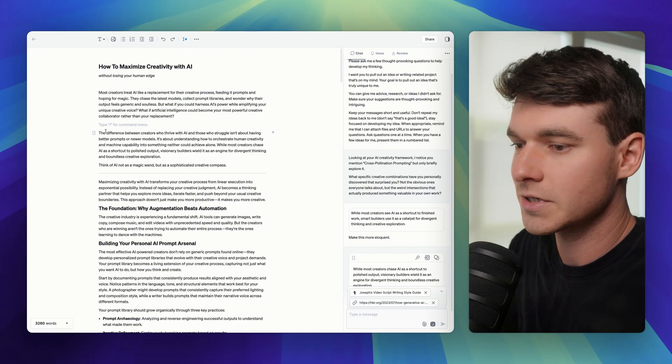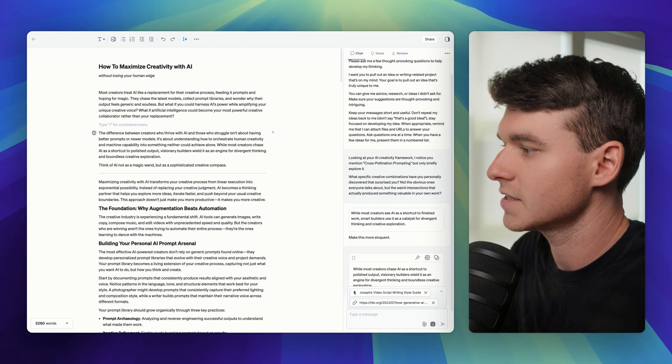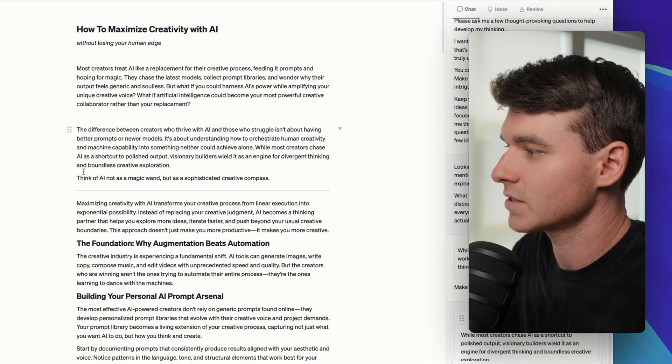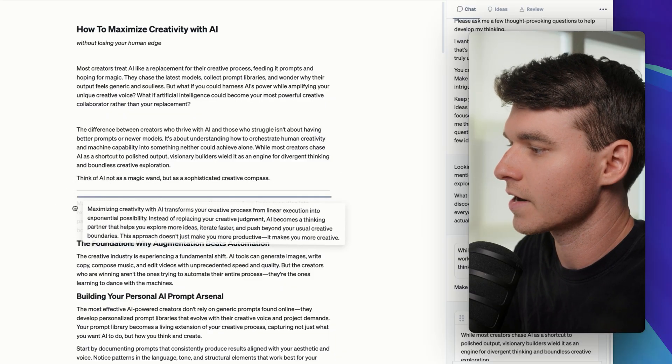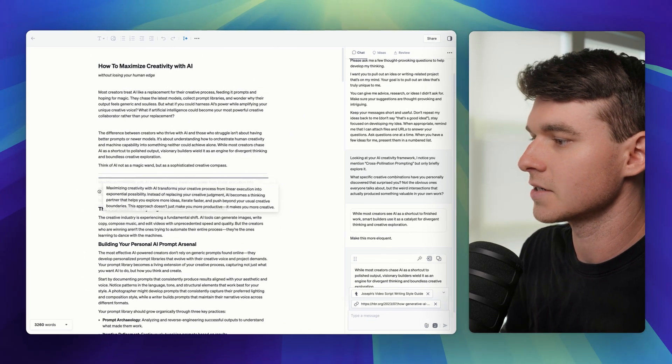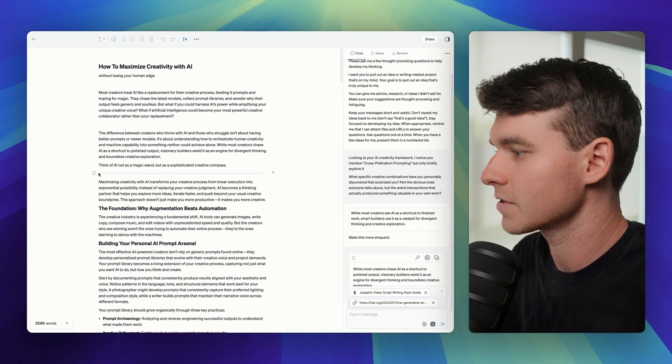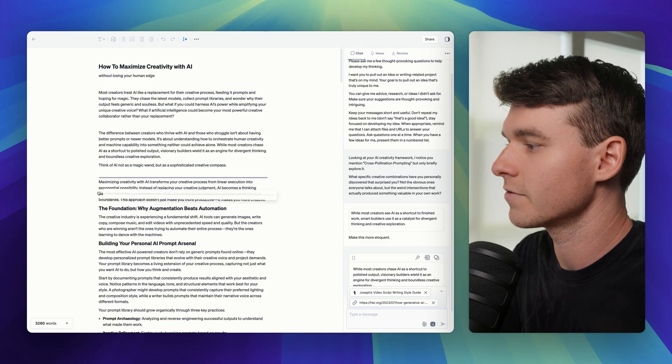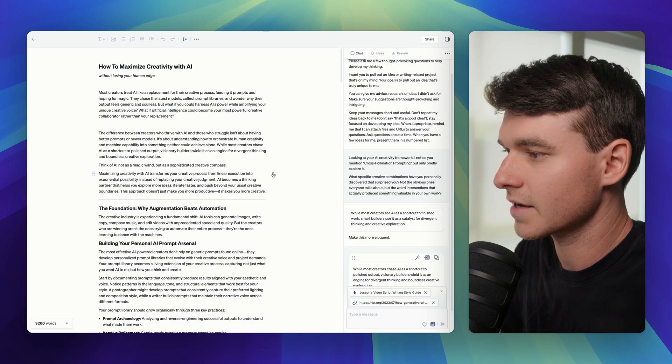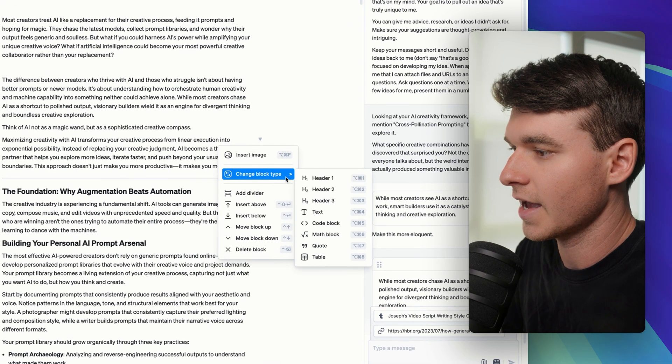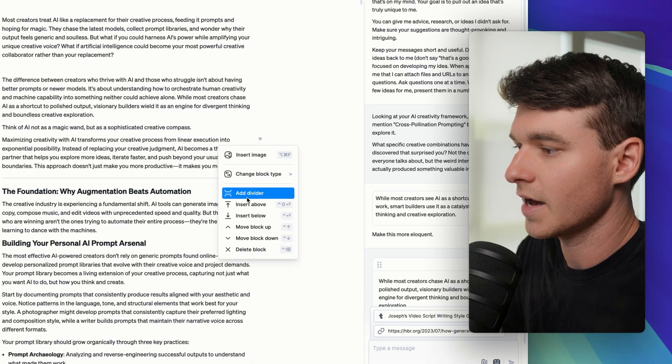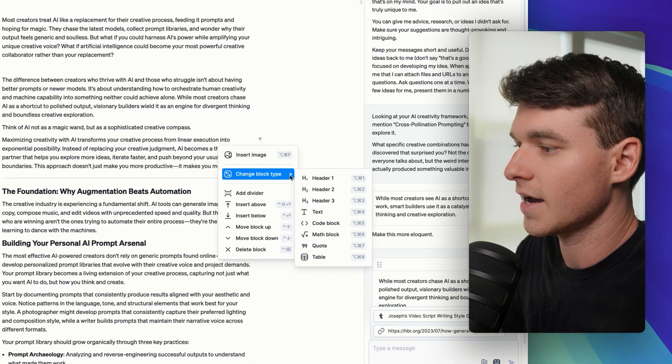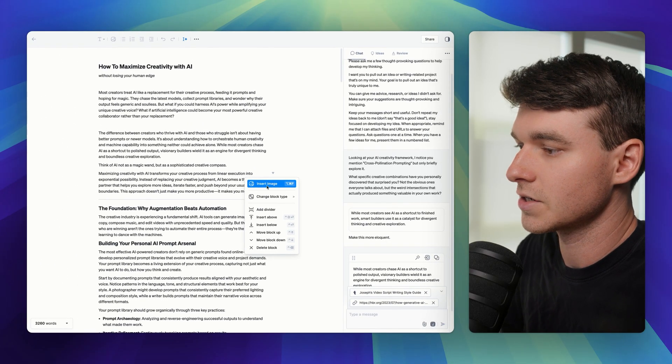Another feature that I really appreciate about Type is that you can see it has these dots here so I can drag any of these blocks around. It's all block based like Notion. So I can easily reorder things however I like on any of these. I can click the arrow and I can change the block type. I can add that divider. I can insert an image.